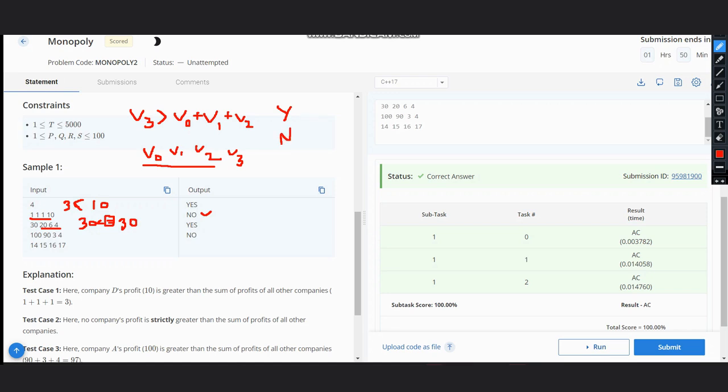First understand that this vector needs to be sorted, and then this condition can be put and we can check easily. You can see this logic passes all the test cases. Hope you can solve this problem now. Thanks for watching.